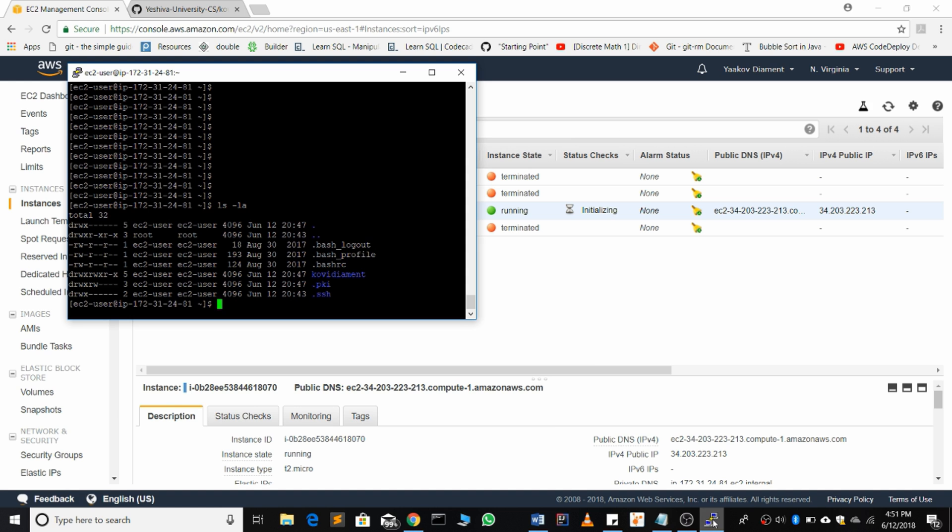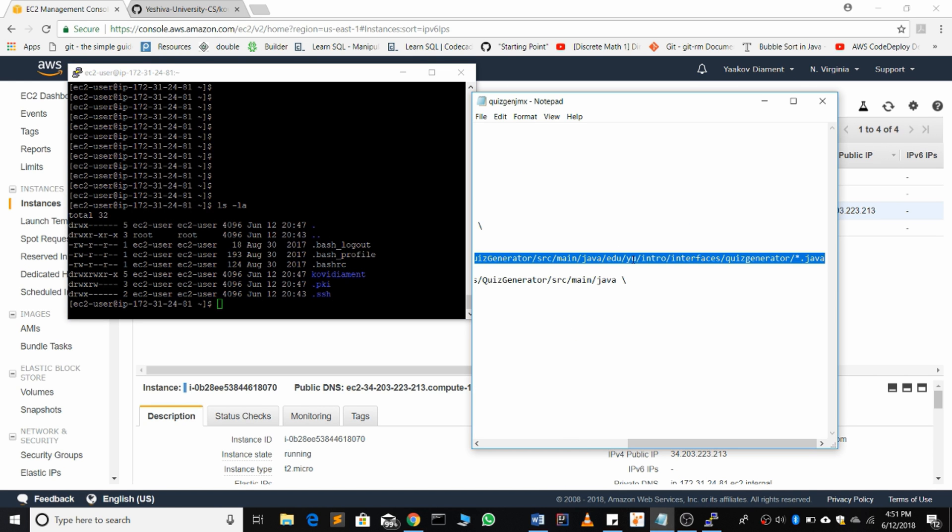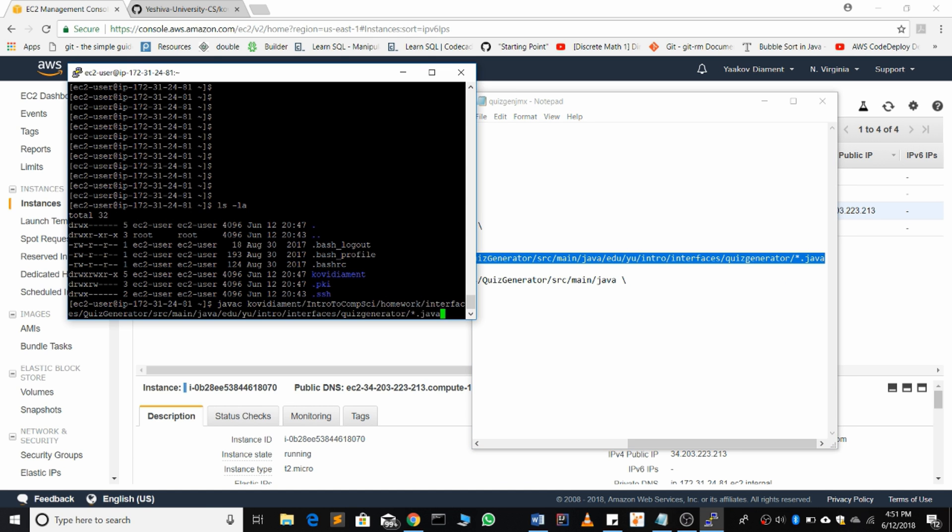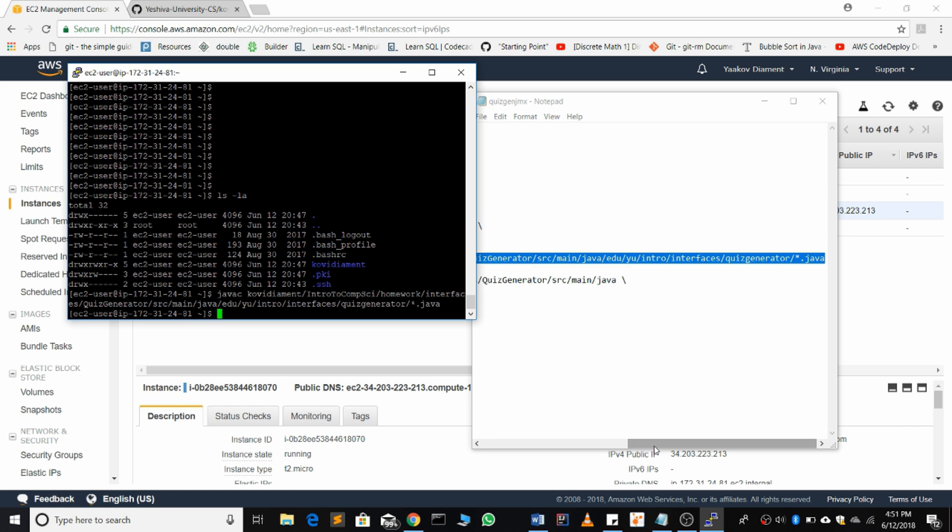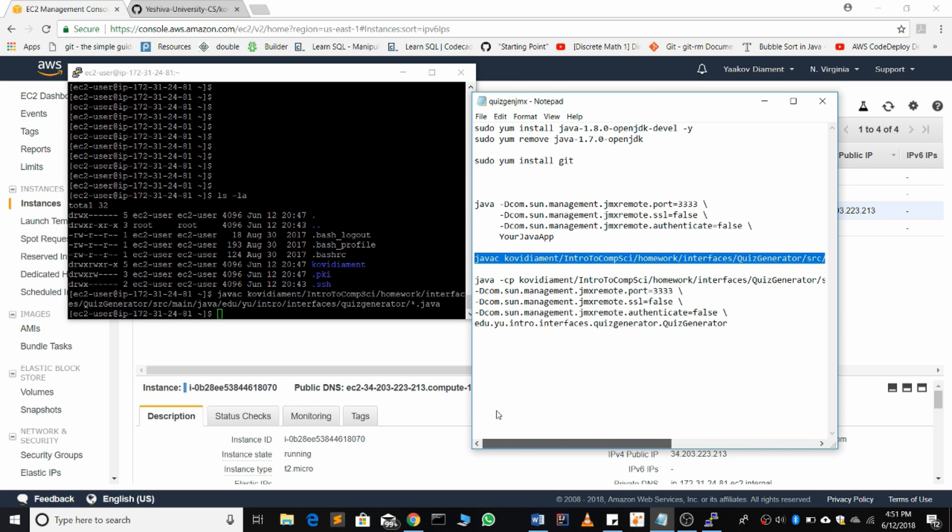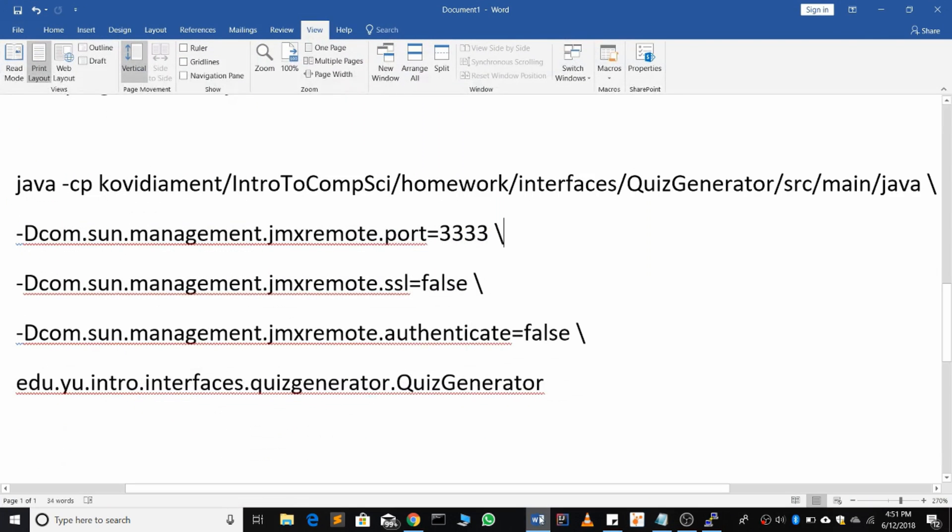Once you are connected, to run your code while profiling with VisualVM, compile as always. And then when you're running the code, we're going to have a few extra arguments.